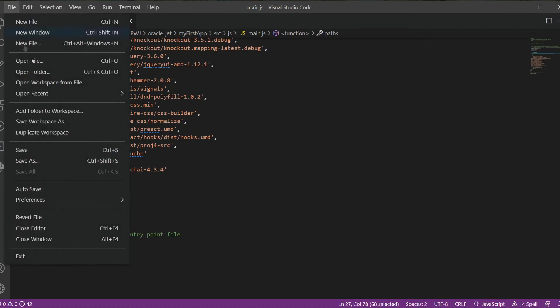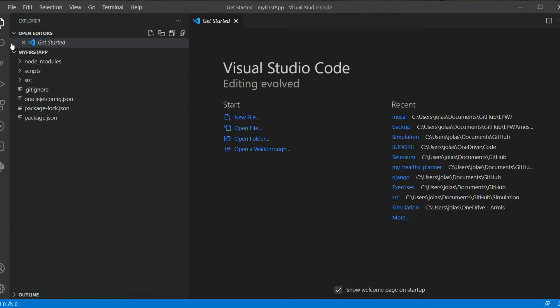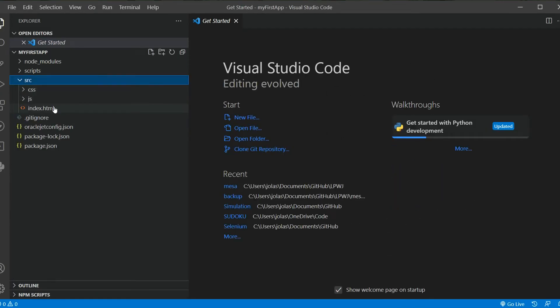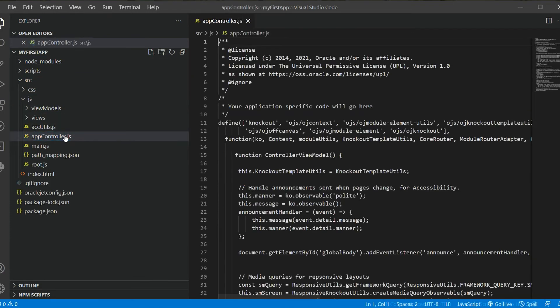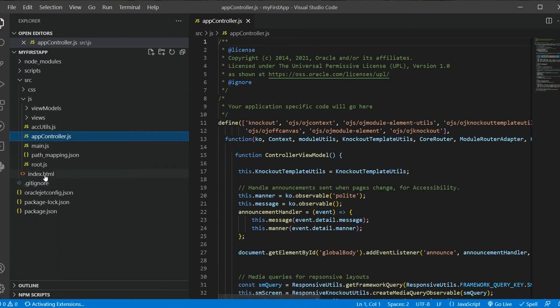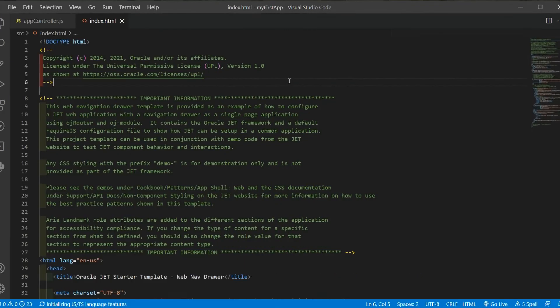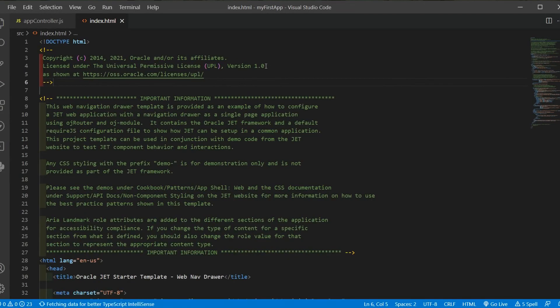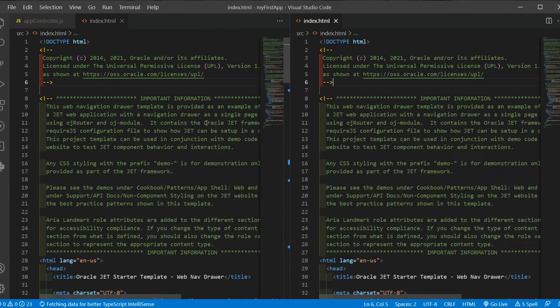So if you open our app folder in Visual Studio Code, we can see in source folder then JS, the app controller and index.html files. So they are the view and the view model. In this case they have different names.